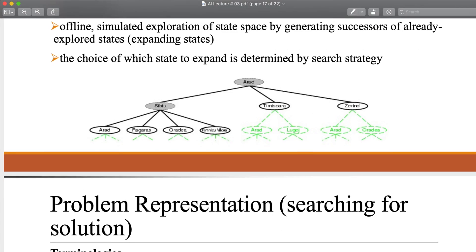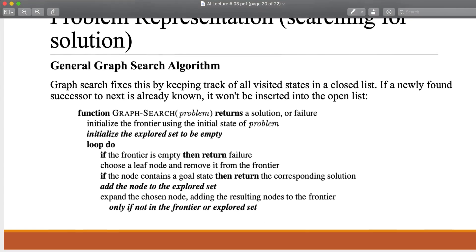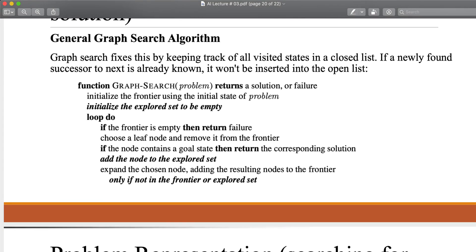If this is the initial state, these successors will be inserted in the frontier list. We also need to initialize the explore set data structure, which will be empty initially because we haven't explored any state yet. Now we iterate the loop: if the frontier is empty, return failure. If there is nothing in the frontier, it means there is no successor — this is a final state, and if it is not a goal state, then no solution exists.